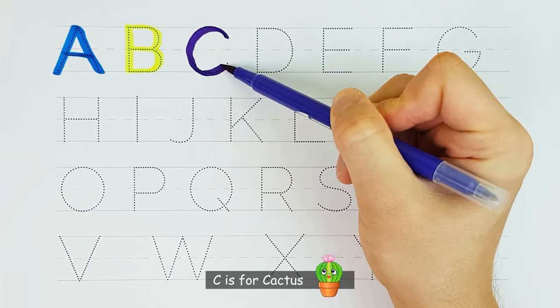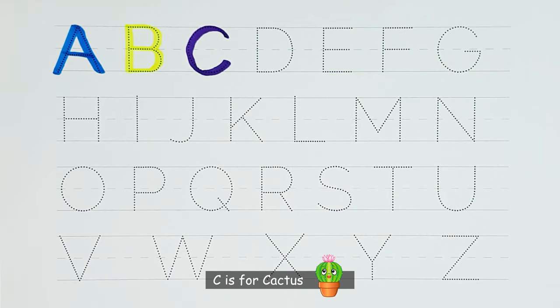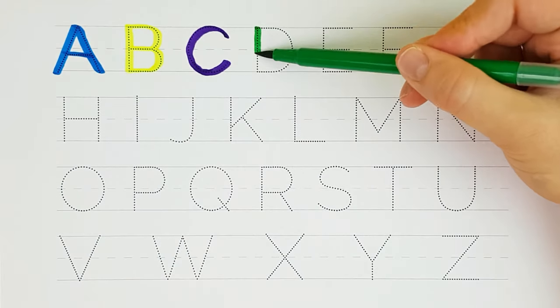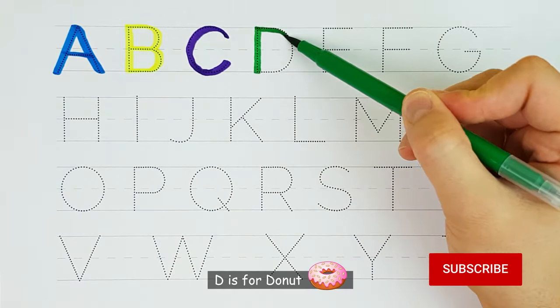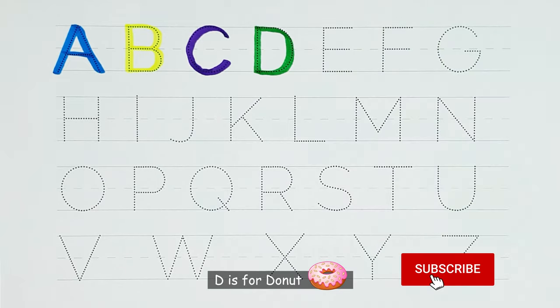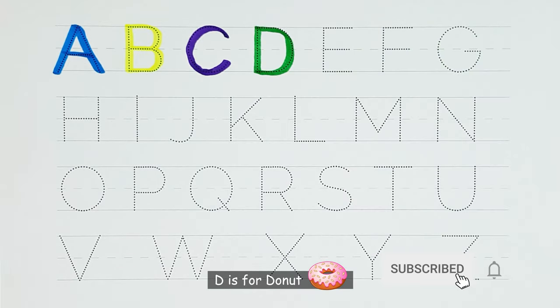C. C is for cactus. C. D. D is for donut. D.